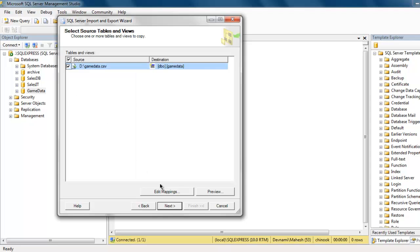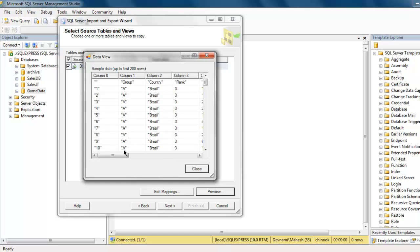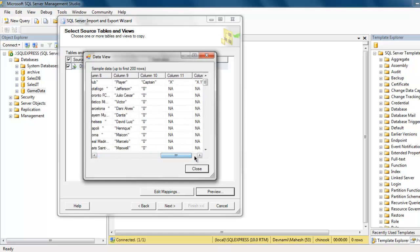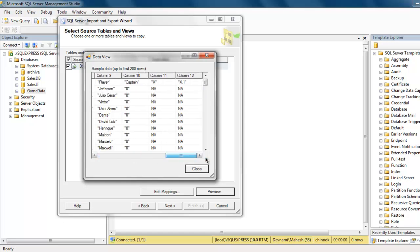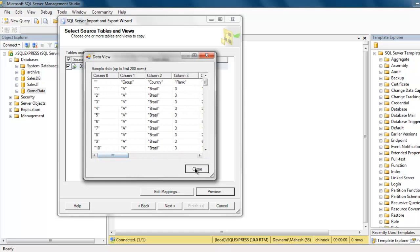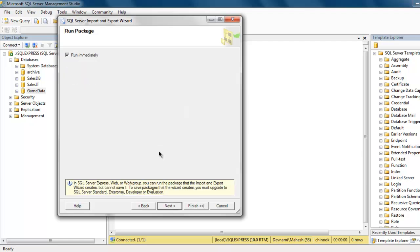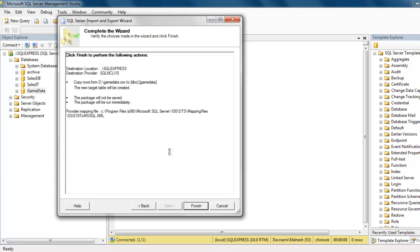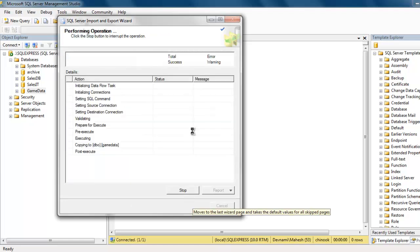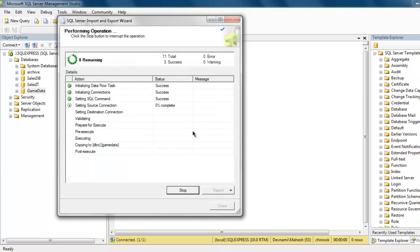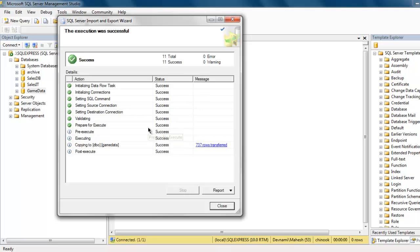Check the mapping if you want — this is how your data is going to look. Click Next, click Next again, and then you can run immediately. Click Finish and it will do the work.